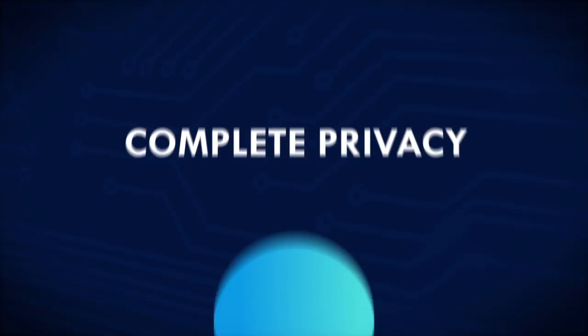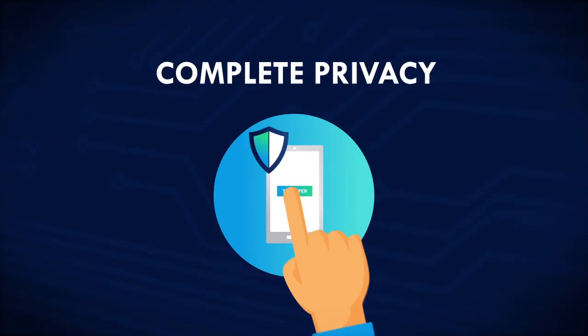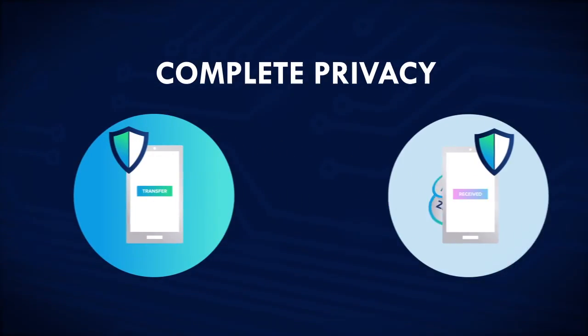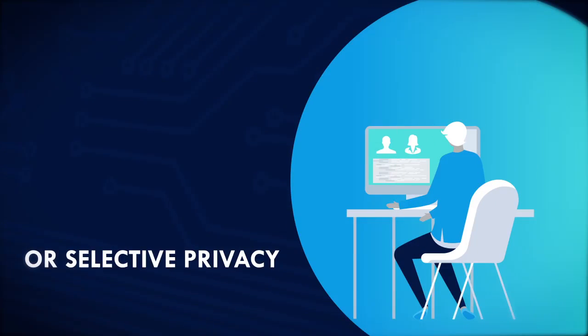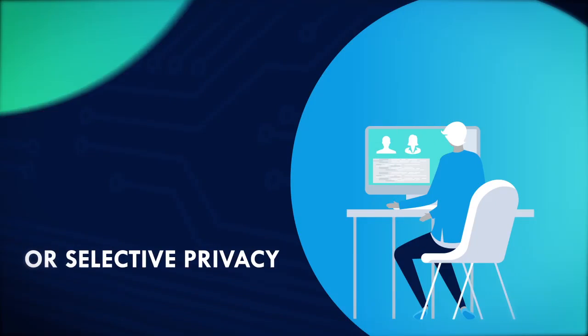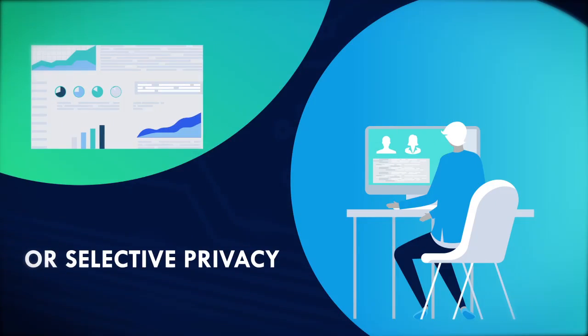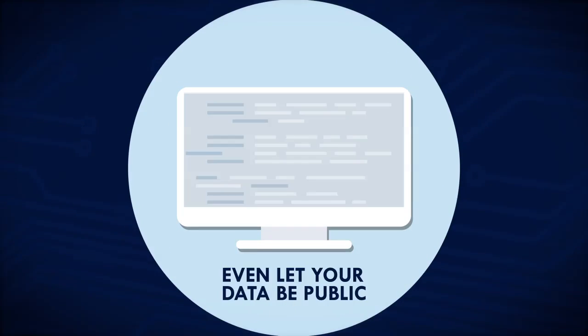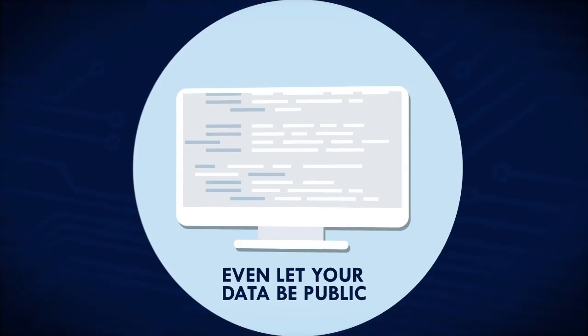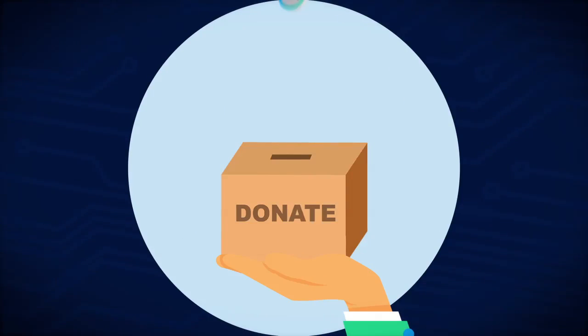You can choose complete privacy for things like payments to friends and family, or you can share your information with only certain people, like financial information for a mortgage. You can even let your data be public for things like yearly charitable donations.